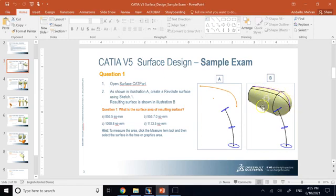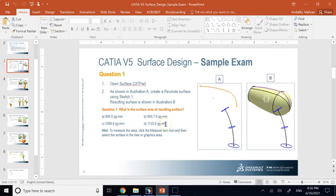The first thing is to create a revolute surface — you have to revolve a profile to create this surface. Then measure the surface area of it in millimeter squared. This part is basically a multi-section, but right now you just use the top curve and revolve it.